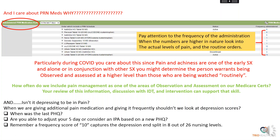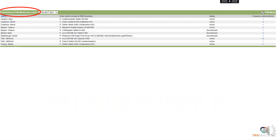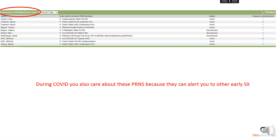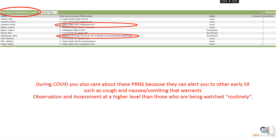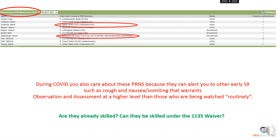Remember that a frequency score of 10 captures depression and split in 8 out of 26 of your nursing levels. PRN medications can also alert you to other early symptoms of COVID — cough and nausea and vomiting — which warrants observation and assessment at a higher level and may result in your ability to skill them under the 1135 waiver. So ask: are they already skilled, and can they be skilled?